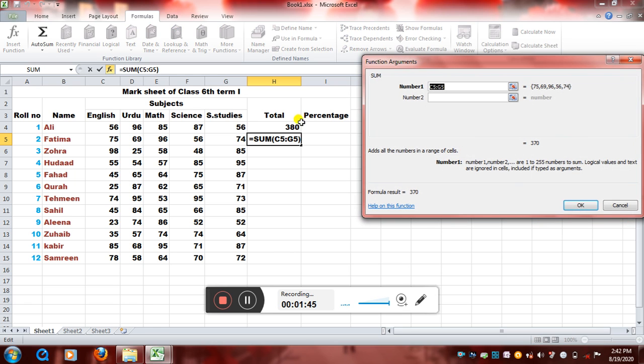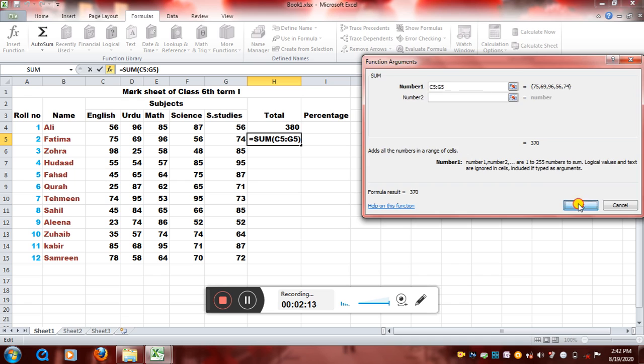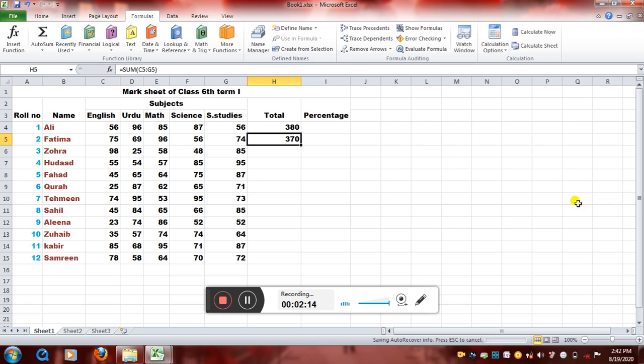And you already have a selected range as you can see in number one, C5 to G5. And all the numbers that are in C5 to G5 are written here: 75, 69, 96, 56, 74. And even you got the result. That is, add all the numbers in a range cell equals 370. By clicking on okay, this result will get displayed in the active cell. And see, you got the result.